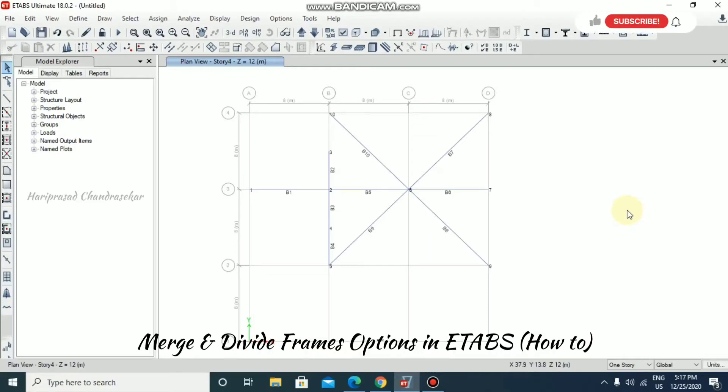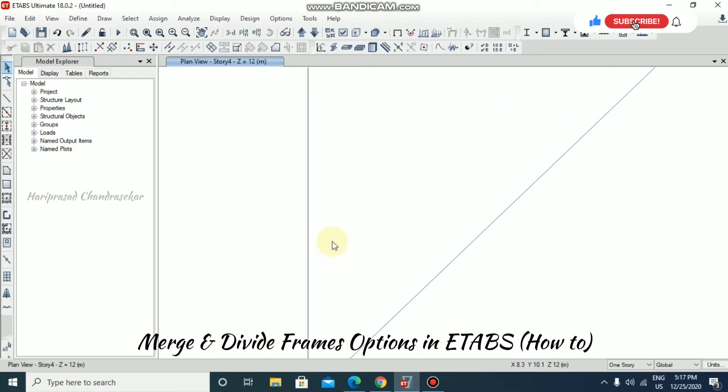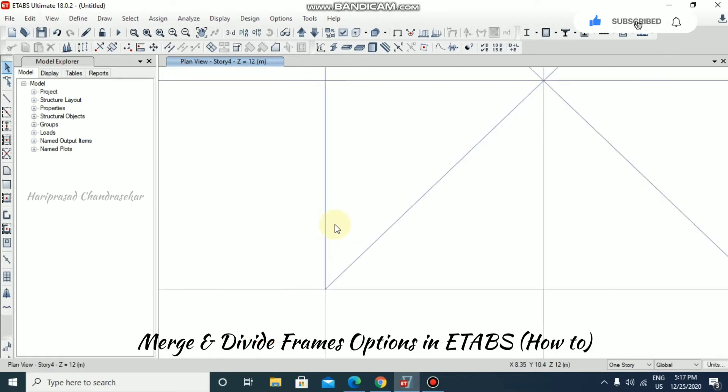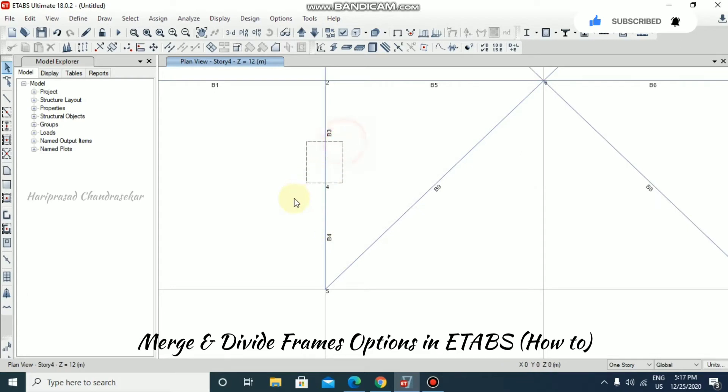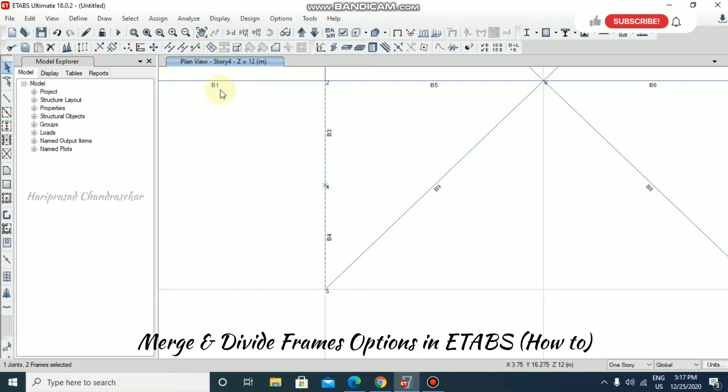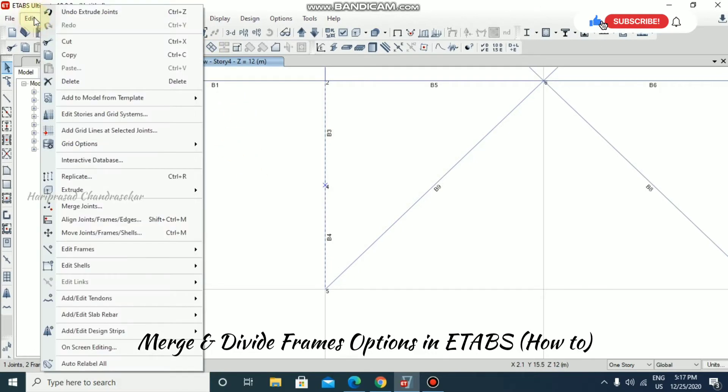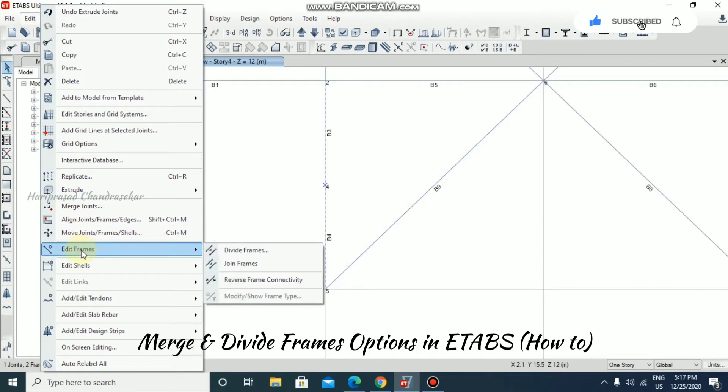Now we will see how to merge two beams. We have B3 and B4. If you want to merge them into a single beam, you can select both beams and then go to Edit, Edit Frames, and then Join Frames.